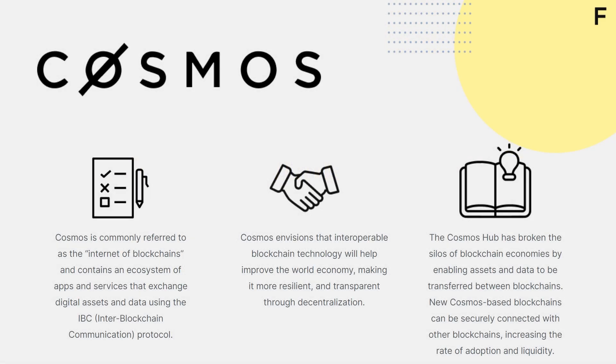Cosmos is commonly referred to as the internet of blockchains and contains an ecosystem of apps and services that exchange digital assets and data using the IBC, Inter Blockchain Communication Protocol. Cosmos envisions that interoperable blockchain technology will help improve the world economy, making it more resilient and transparent through decentralization. The Cosmos Hub has broken the silos of blockchain economies by enabling assets and data to be transferred between blockchains, and new Cosmos-based blockchains can be securely connected with other blockchains, increasing the rate of adoption and liquidity.